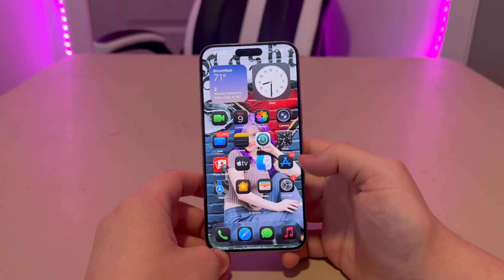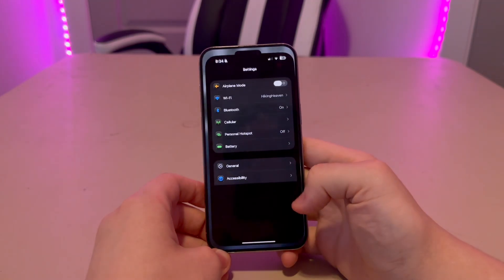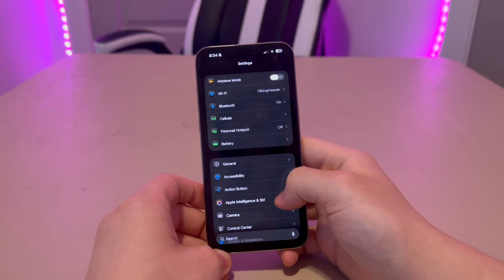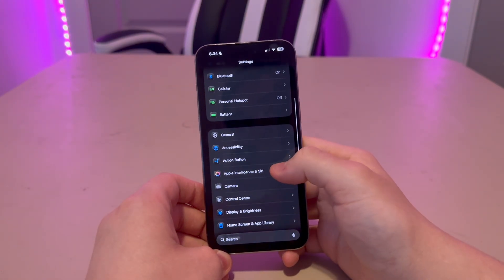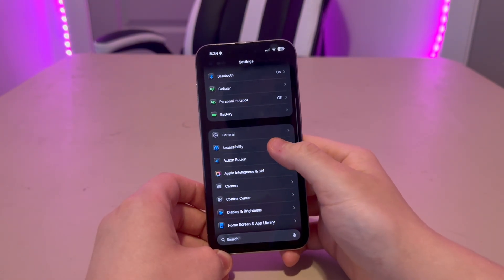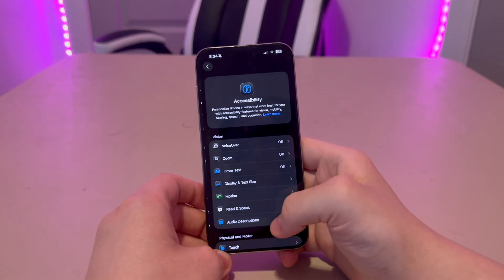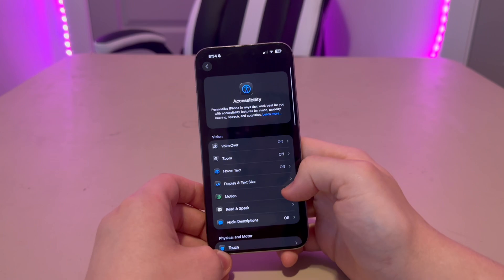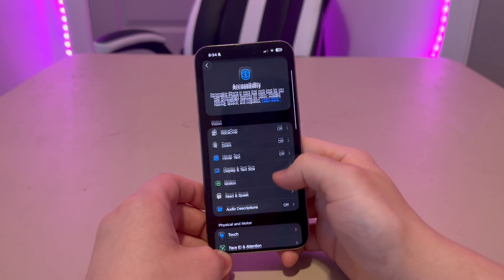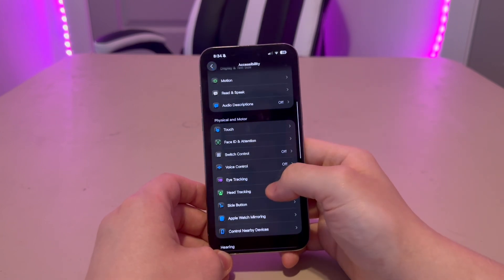In order to use head tracking on iOS 26 or later, first go to Settings, then scroll down to Accessibility, then go down to Head Tracking.